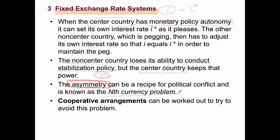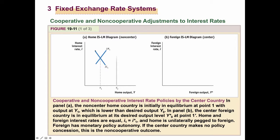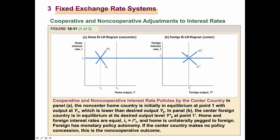To avoid this kind of problem, there may be some need for cooperative arrangements of economic policies. In the next slide, we will see how cooperation and non-cooperation work between the non-center home country and the central foreign country. The home country has IS and LM curves, and the foreign country has its own IS and LM curves.